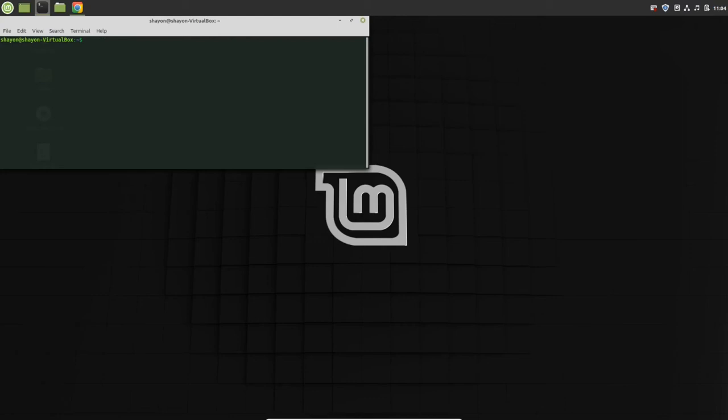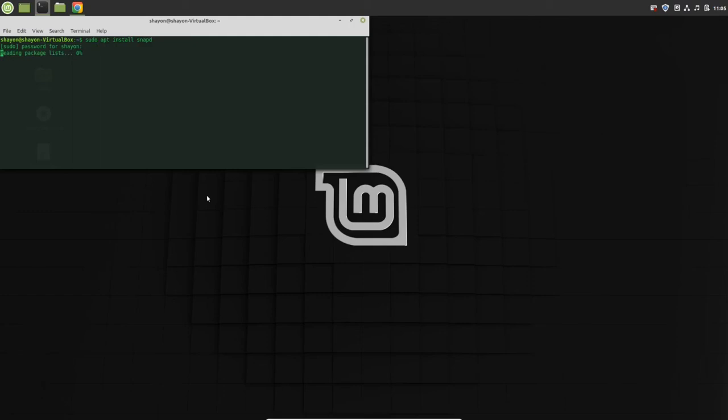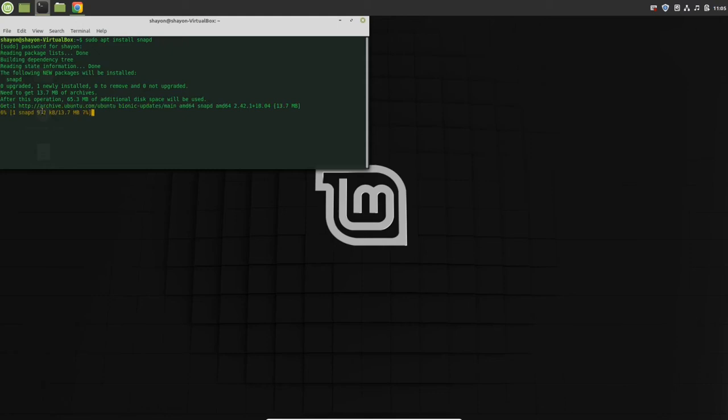When you use the command sudo apt, apt is a package manager. Now we're going to use another package manager, snap. Just write sudo apt install snap. Just run this command. It will ask you for your password. This is 13.7 MB.